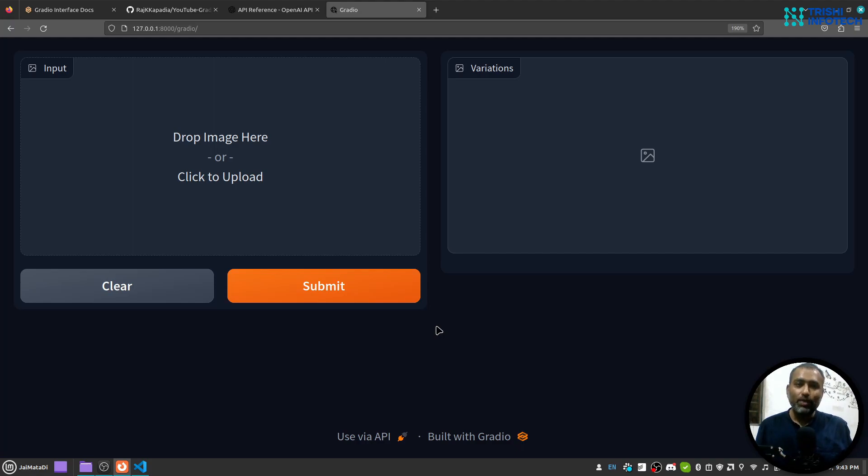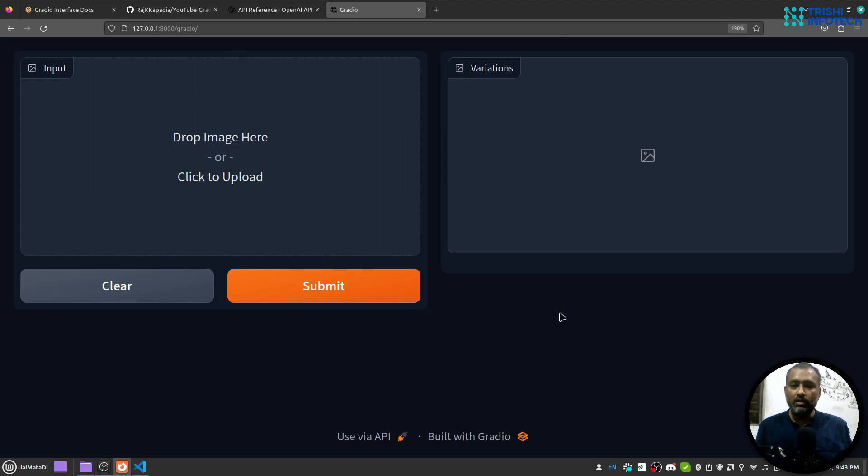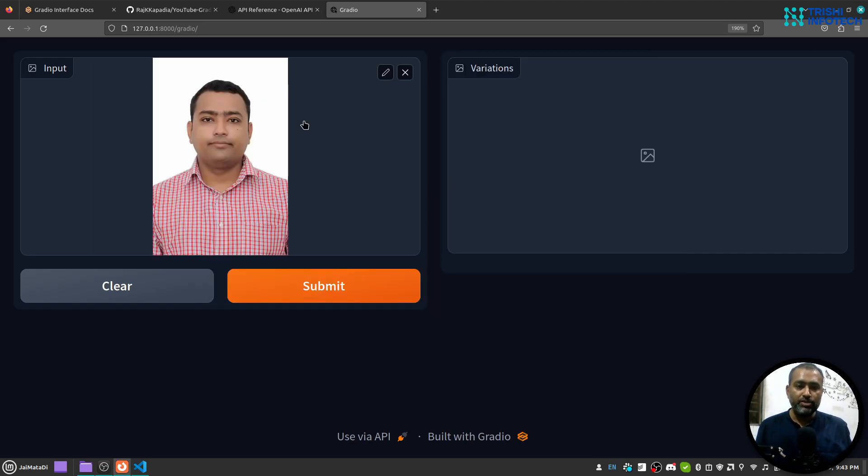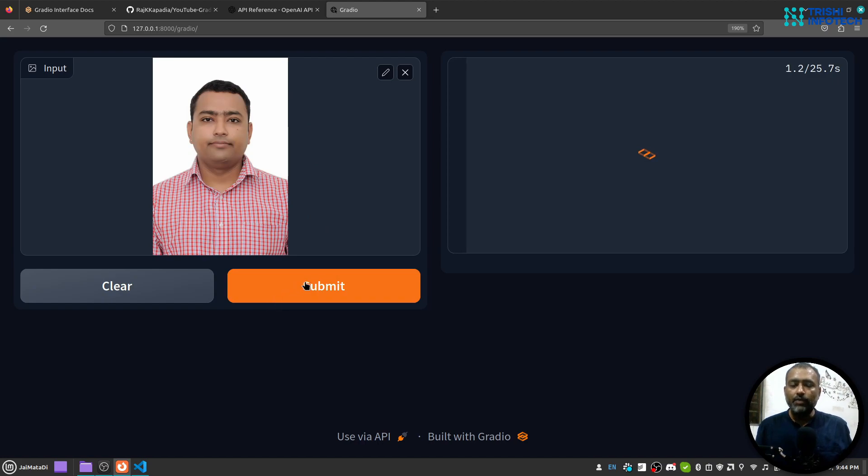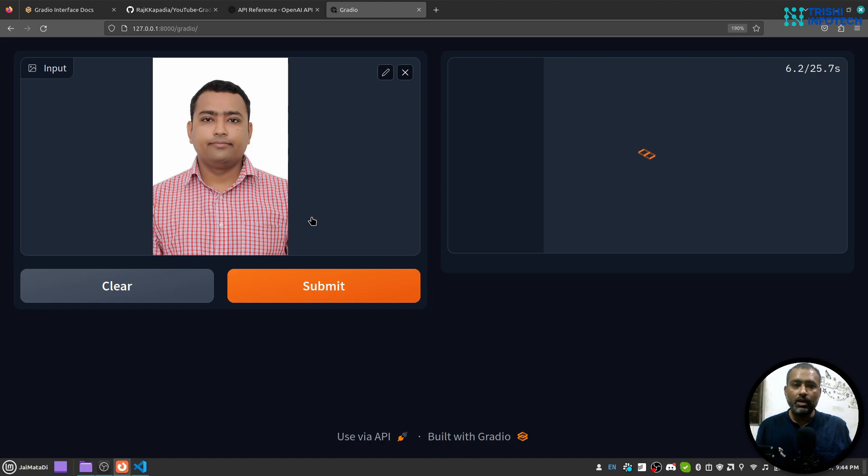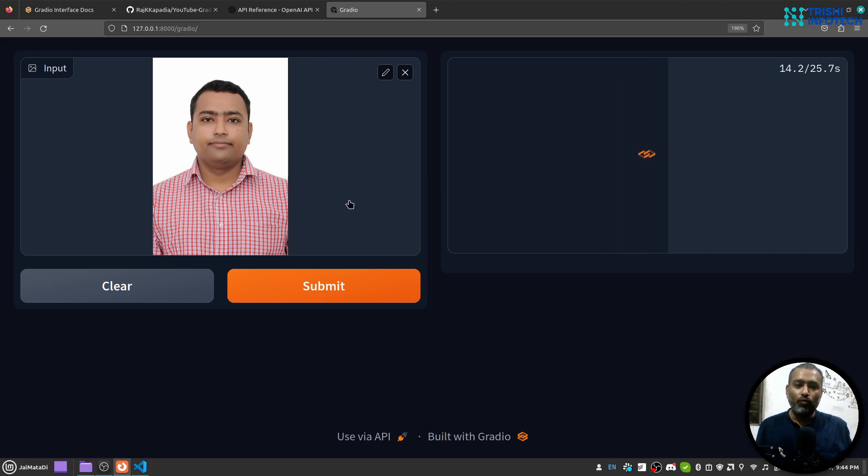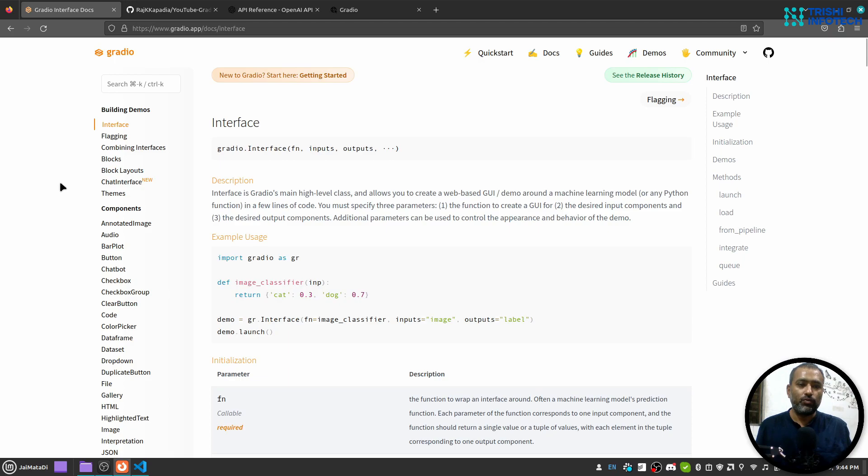Hello friends, welcome to another video on my YouTube channel. In this video you will learn how to build this beautiful interface where you upload an image and when you hit submit it will create two variations of the uploaded image using OpenAI variation API. So let's get started.